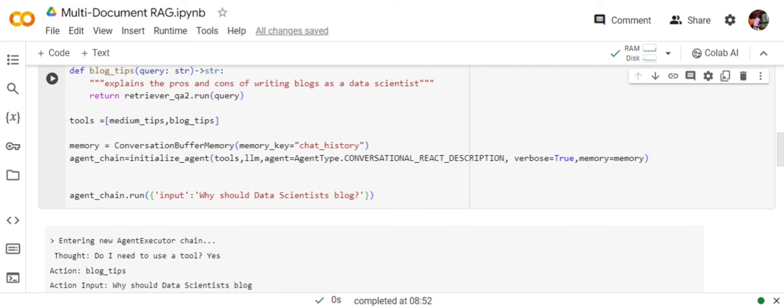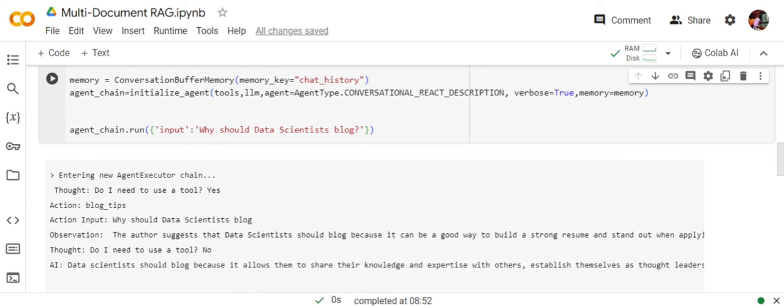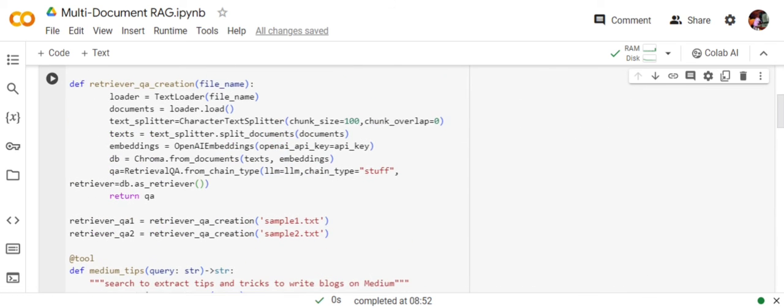Once you have created an agent, we are running the first input: 'Why should data scientists blog?' If you look into the output, as it is following ReAct—you need to refer back how ReAct works—ReAct has three stages: thought, action, and observation.